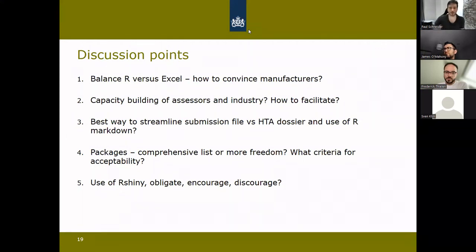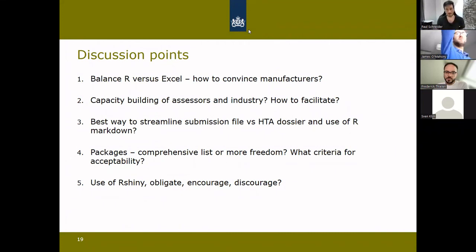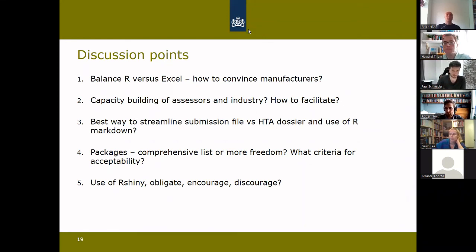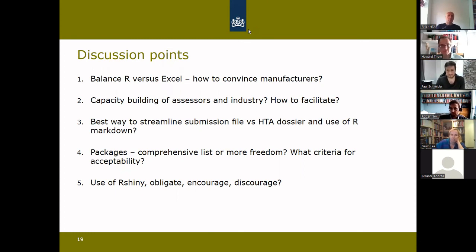A participant pushes back on the concern that Shiny interfaces massively increase review work, arguing that the model and Shiny interface can be separated — you only need to validate the model, then verify that the interface produces the same results. There is broad agreement in the chat with this view.